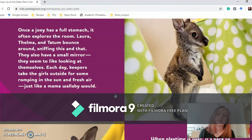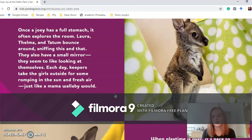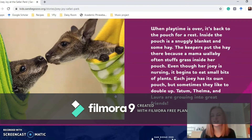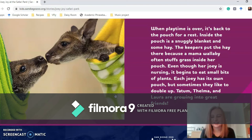Once a joey has a full stomach, it often explores the room. Laura, Thelma and Tatum bounce around sniffing this and that — they also have a small mirror and seem to like looking at themselves. Each day, keepers take the girls outside for some romping in the sun and fresh air, just like a mama wallaby would. When playtime is over, it's back to the pouch for a rest. Inside the pouch is a snuggly blanket and some hay. The keepers put the hay there because a mama wallaby often stuffs grass inside her pouch, and even though her joey is nursing, it begins to eat small bits of plants. Each joey has its own pouch, but sometimes they like to double up. Tatum, Thelma and Laura are growing into great friends.